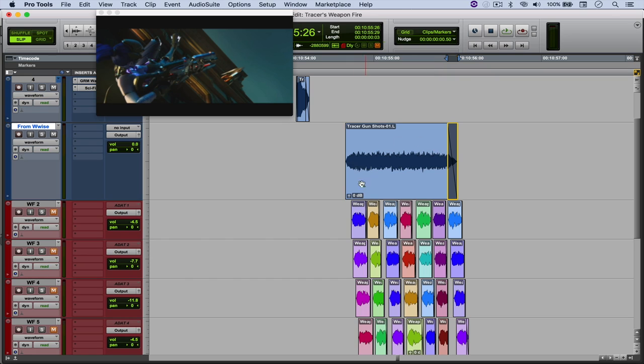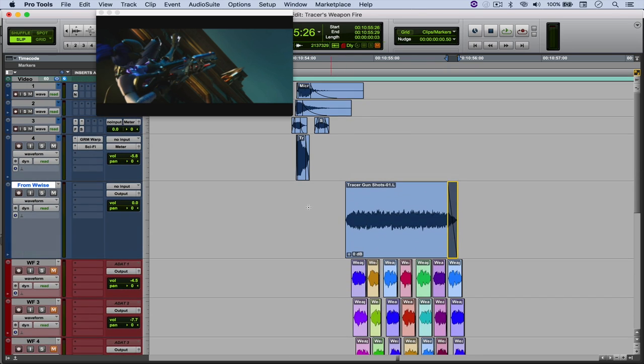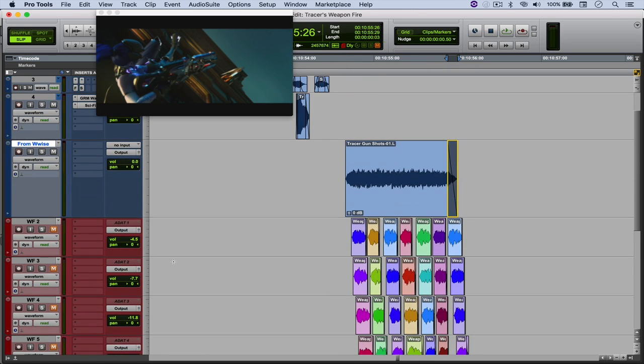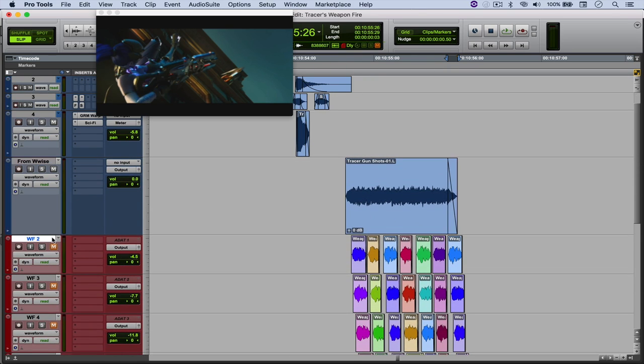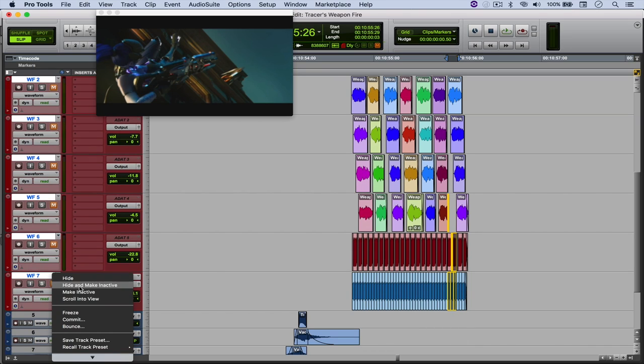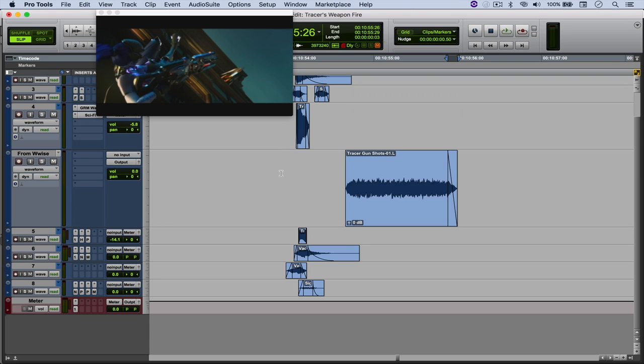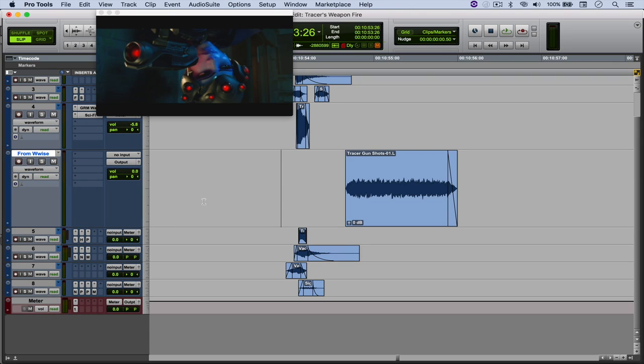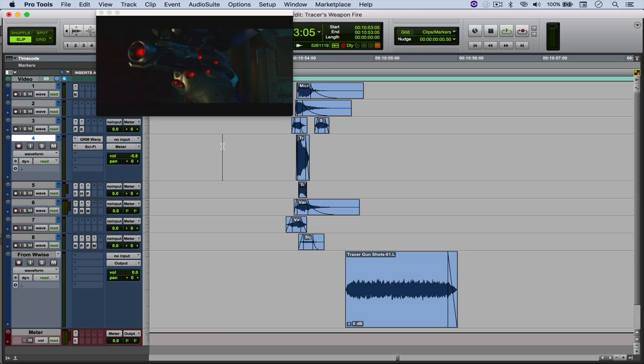It's just one file. I don't need all of these layers. And in fact, let me just hide them and make them inactive. And there we go.